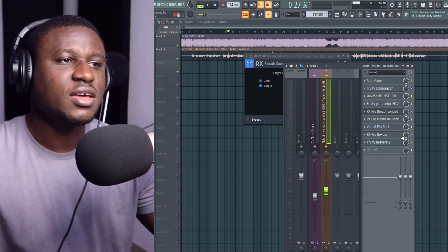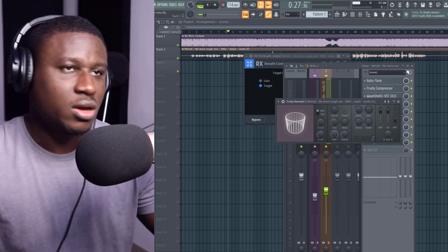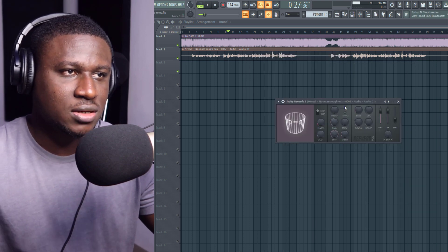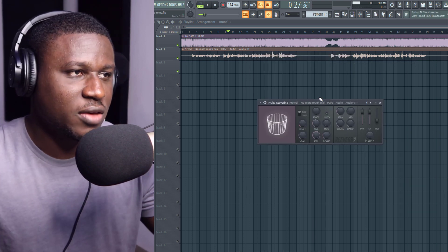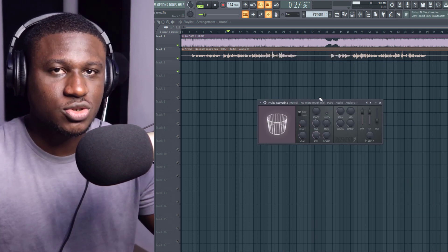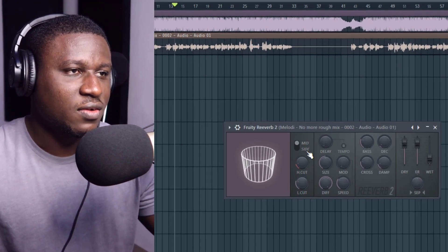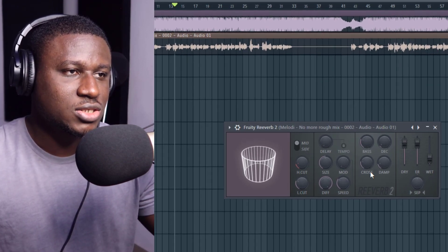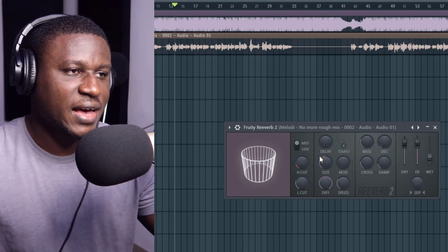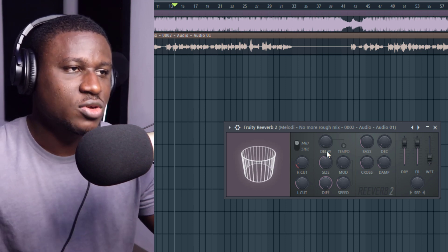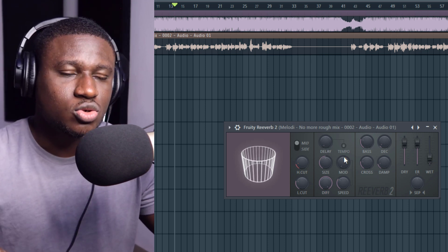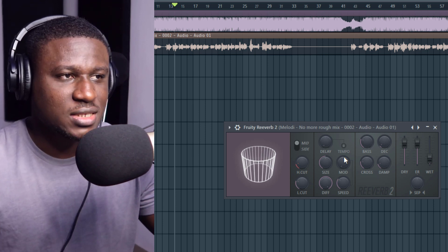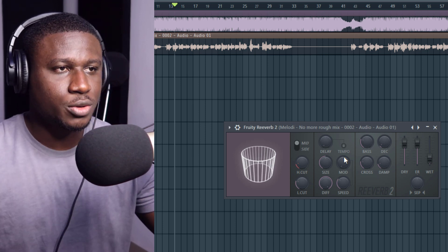So here we have the Fruity stock reverb, which is one of my favorite reverbs for mixing. I really like the stock reverb in FL Studio because it's easy to use. Right here we have high cut, low cut, bass, width knob, size, diffuser, and delay. I'm going to go through most of these parameters that we actually need to get great reverb settings as we progress in this tutorial.